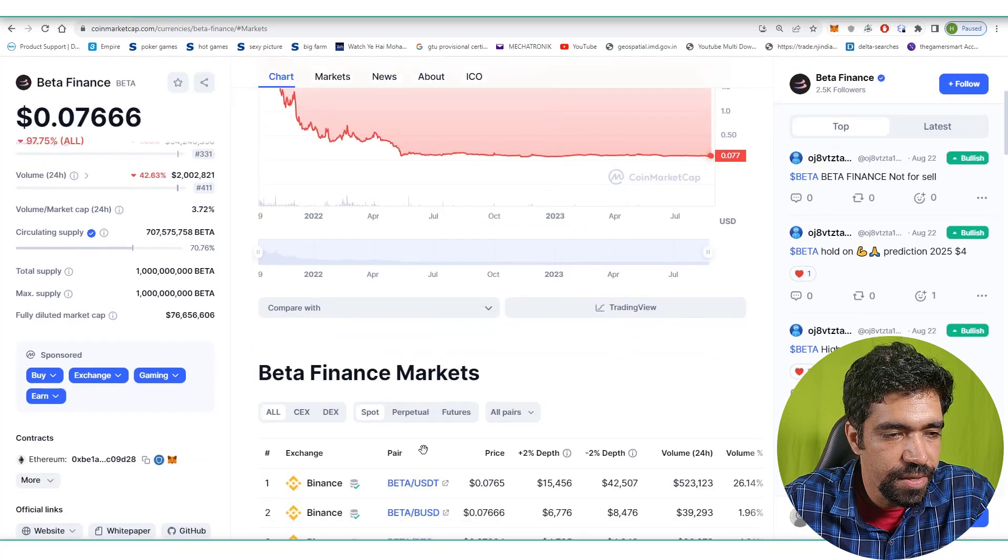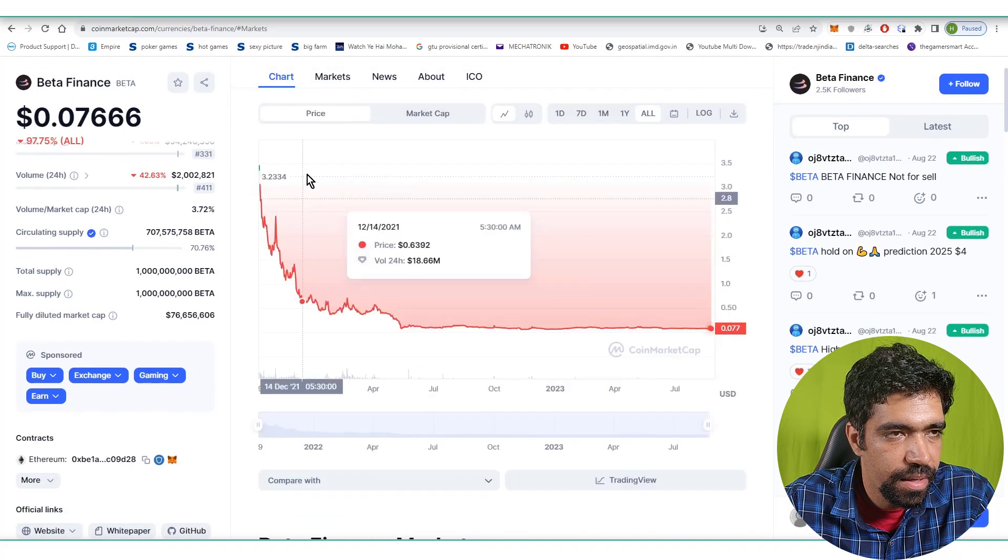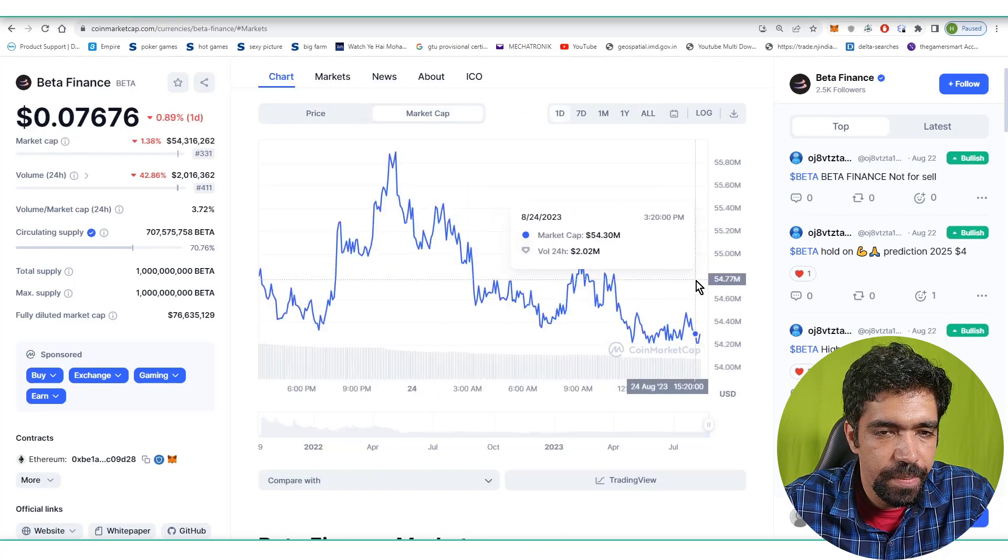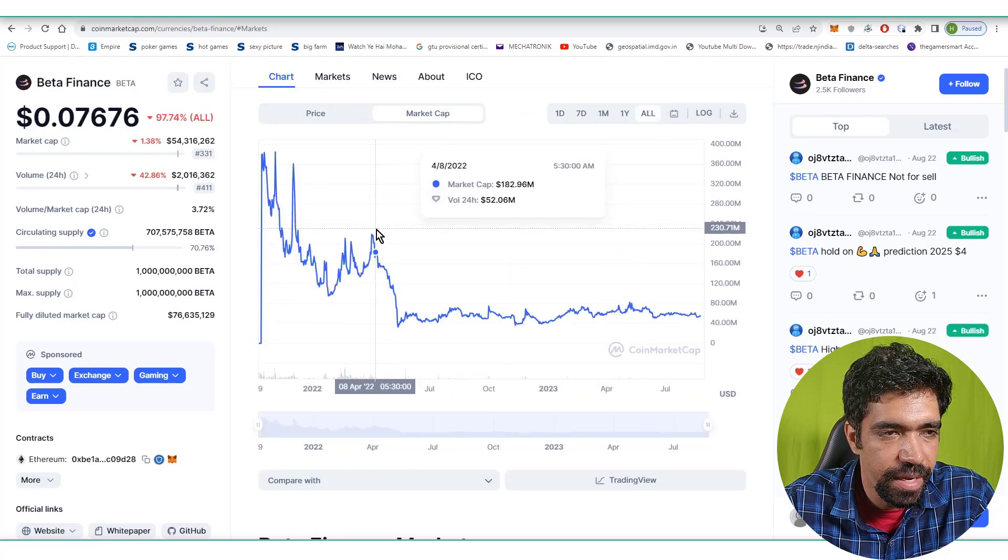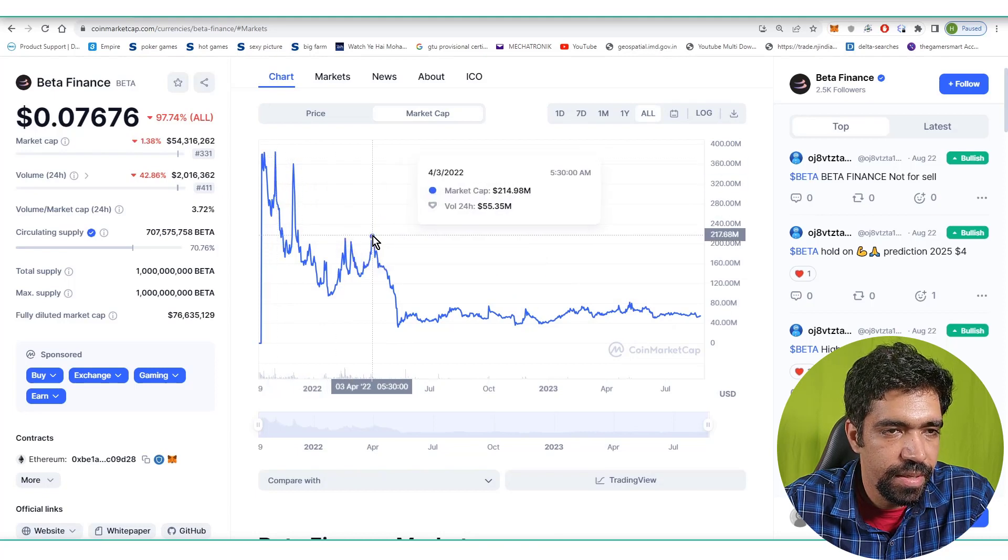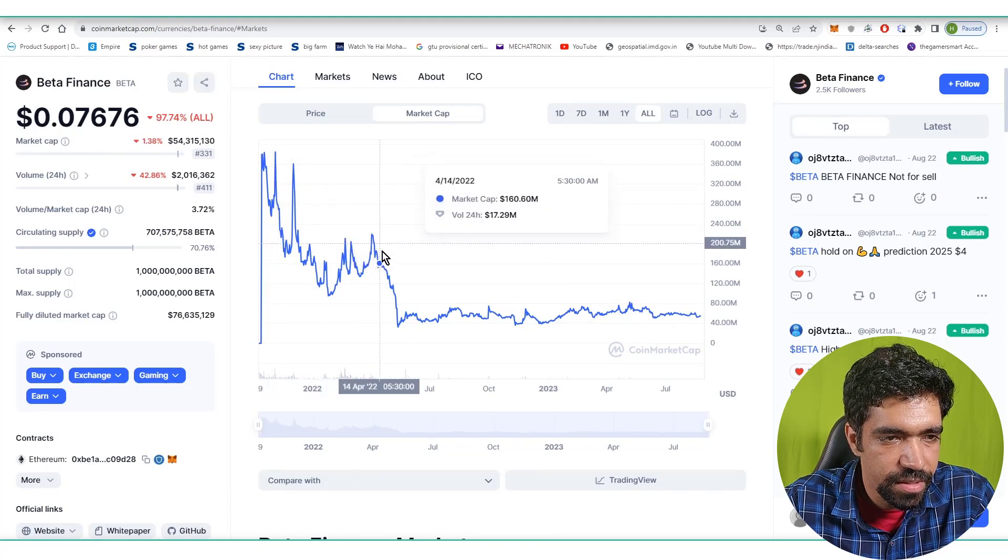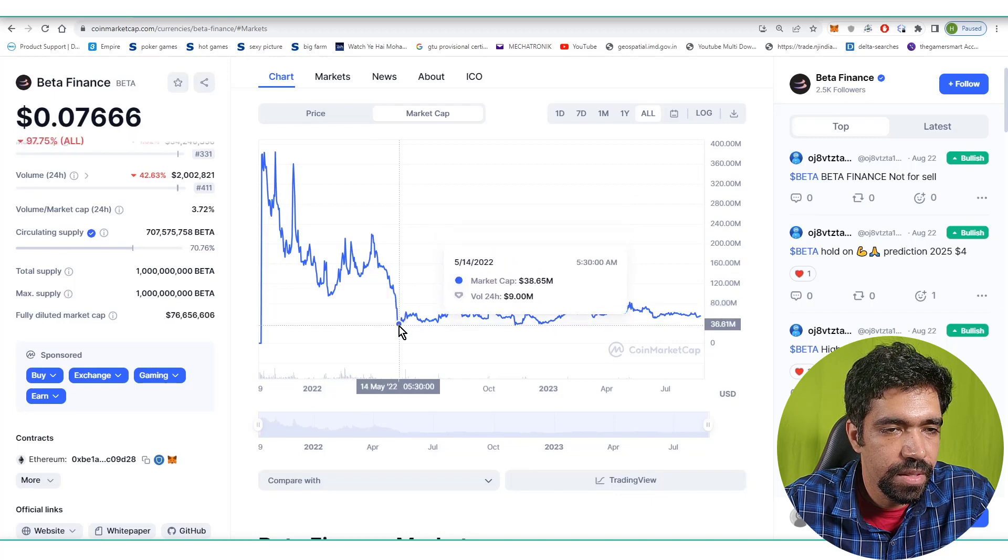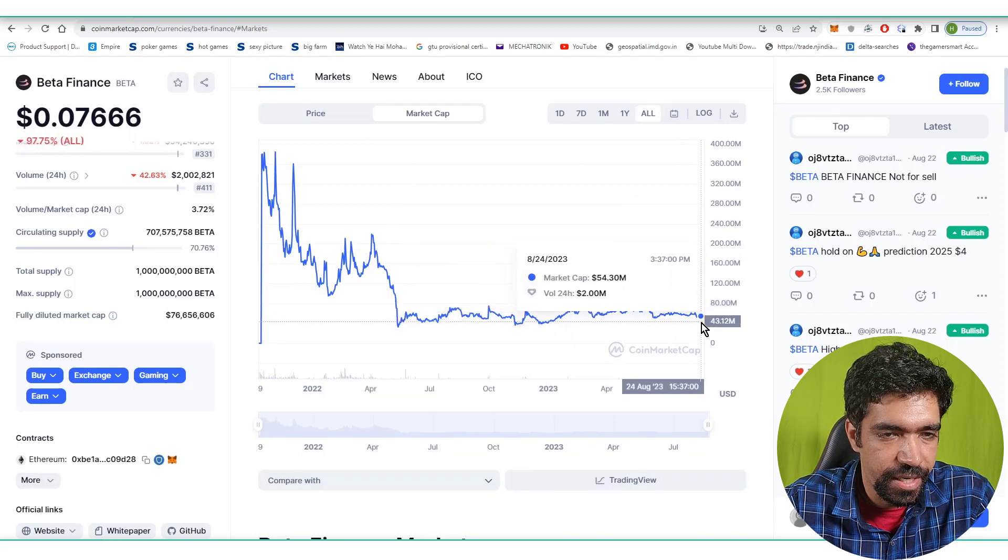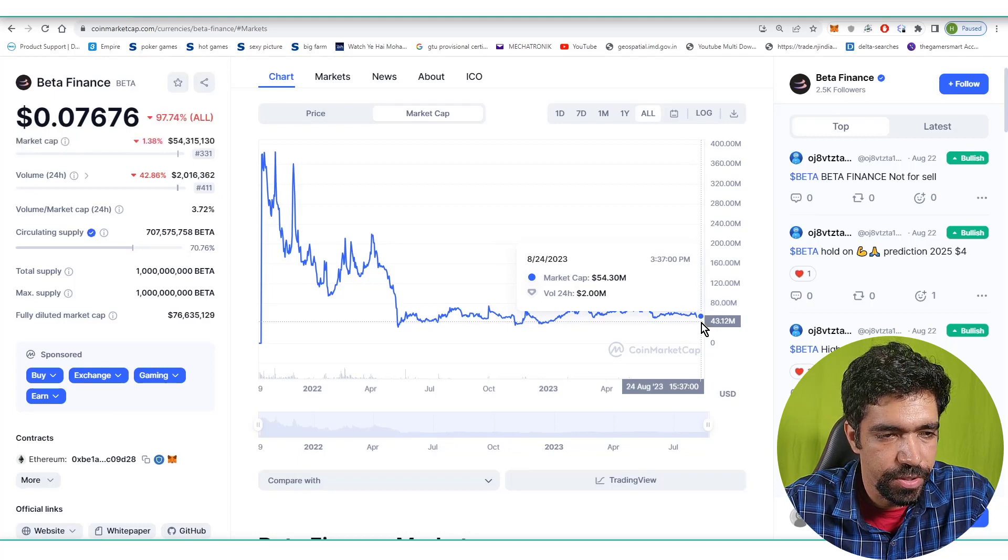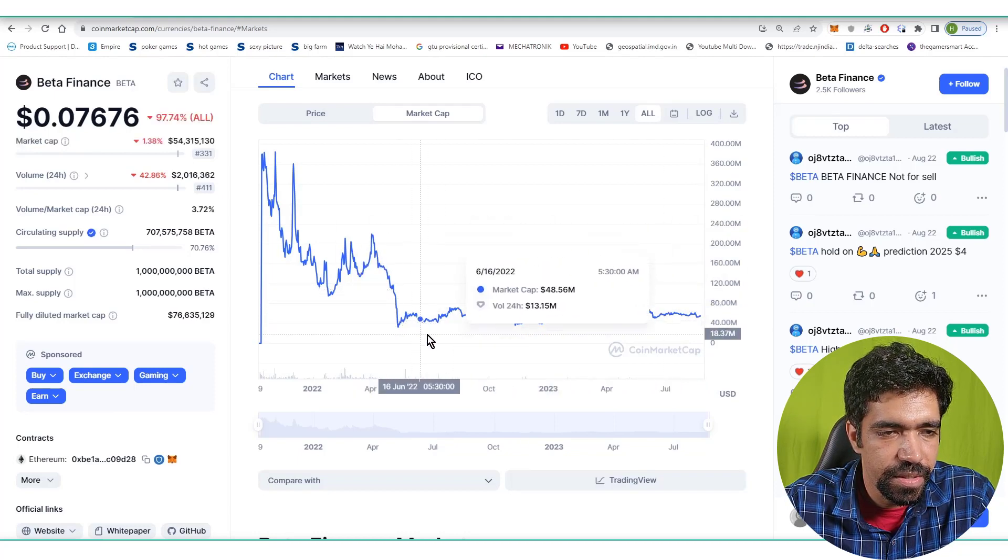This is available on Binance. Let's check out the market cap. Currently the market cap is $54 million. It went as high as $322 million, then to $216, then down to $38, and now it's trading at a market cap of $54.3 million, operating in a certain range.